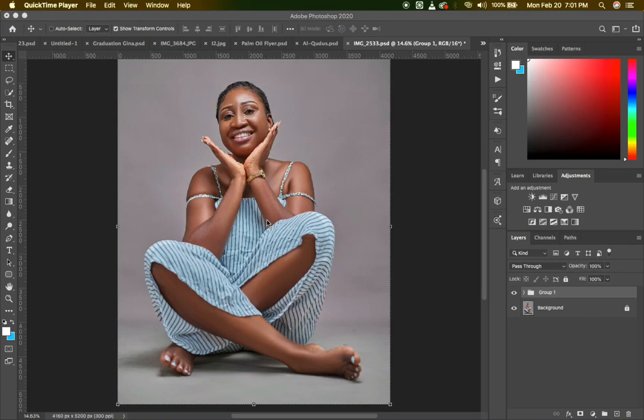Hello YouTube, this is your boy KleistairGallery and I'm back again with another video. Today's video we are going to learn how to add amazing skin tones to your image without wasting too much of your time. Let's dive into it.